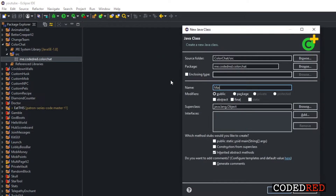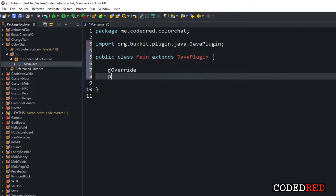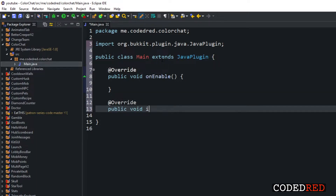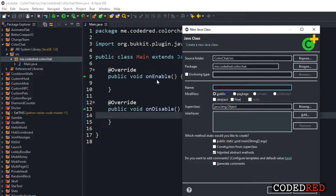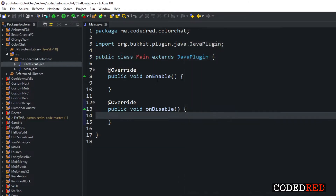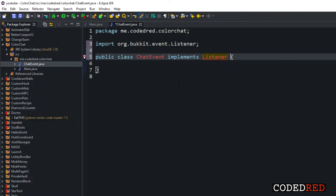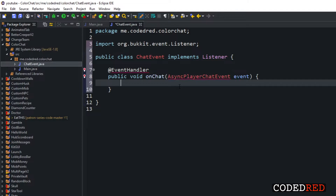I'll name this the main class as usual — the main class extends JavaPlugin. The code we're about to write is just one simple method, similar to a formatting method that a lot of people use. We're also going to make another class for the chat event and call it ChatEvent. Inside our ChatEvent class, we implement Listener and add our event handler: @EventHandler public void onChat(AsyncPlayerChatEvent event).